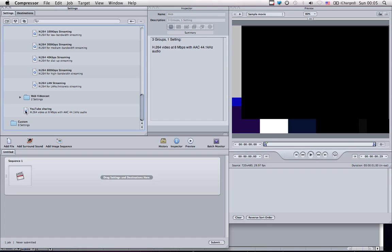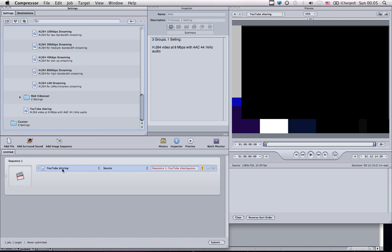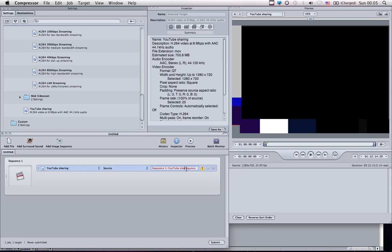What you do is drag YouTube sharing onto your sequence. That will create an export link. Give it a name. I'll call mine drug trafficking for YouTube.